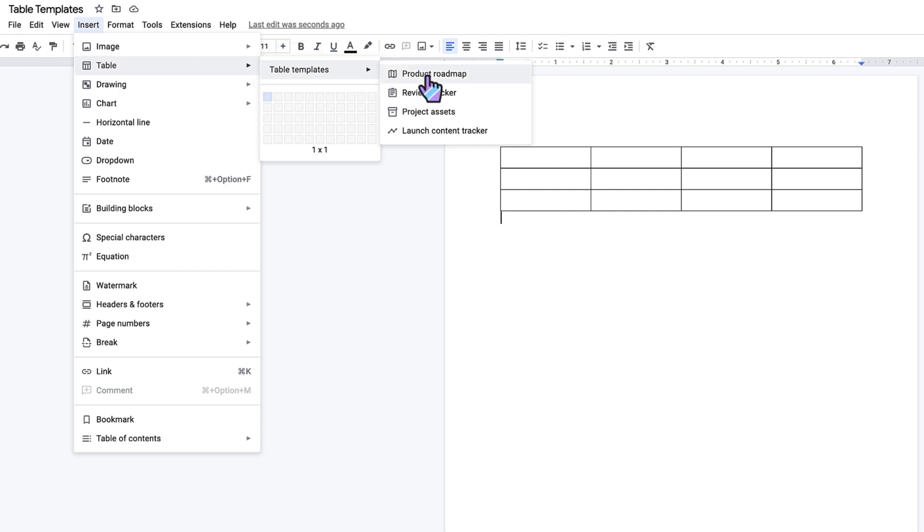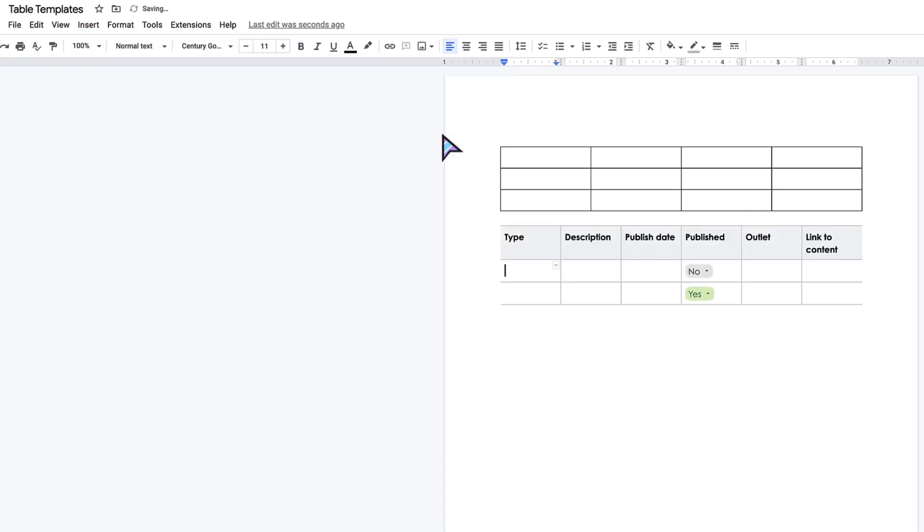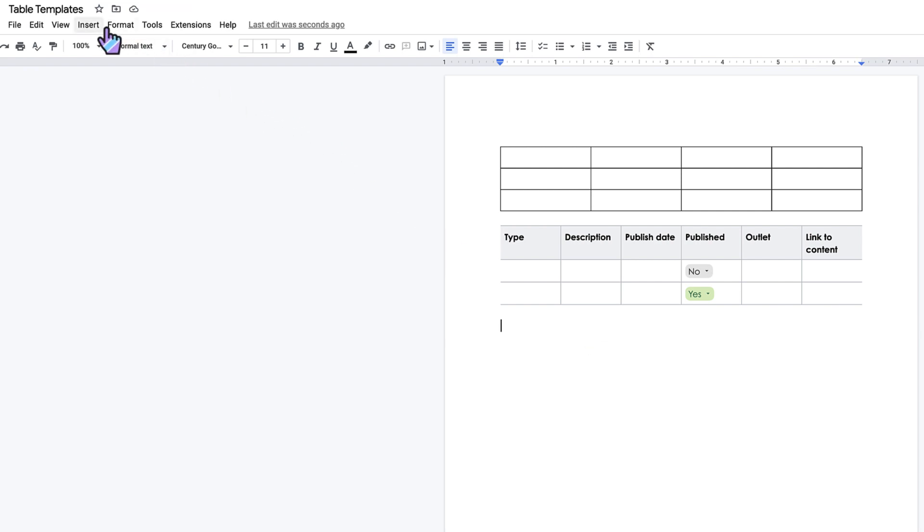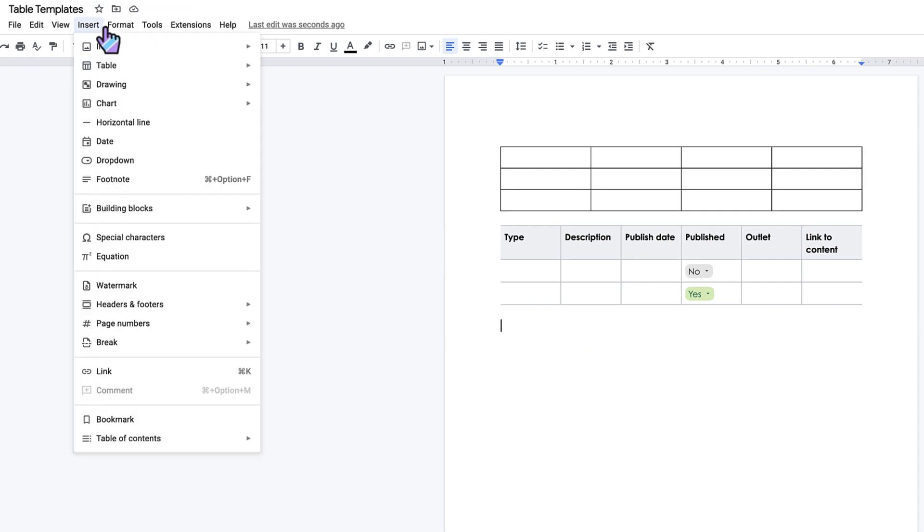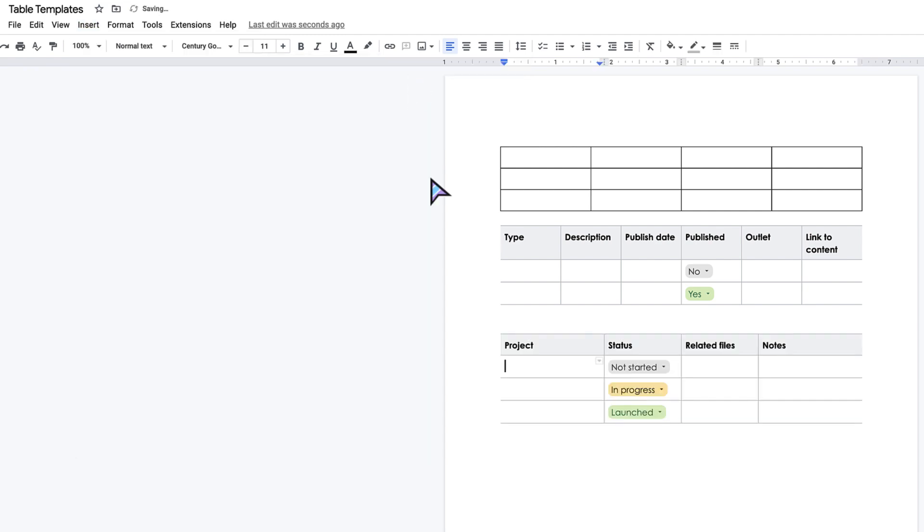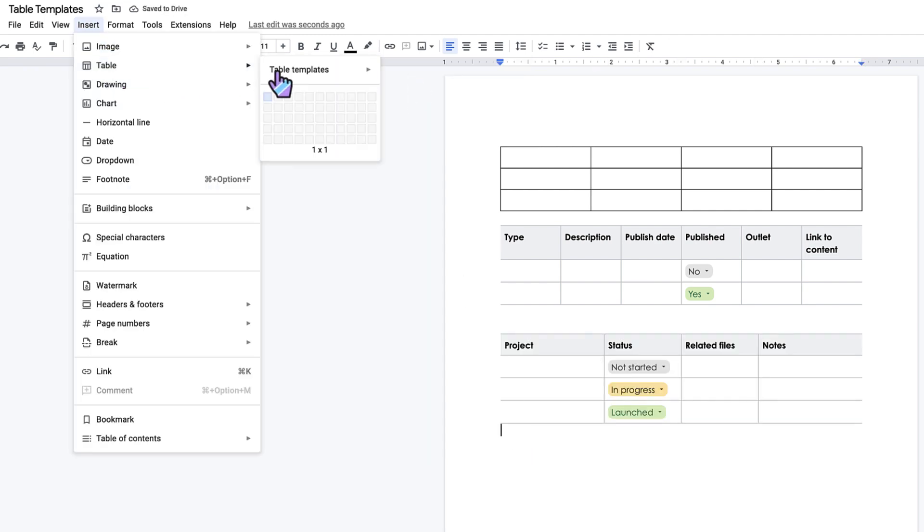This is a set of pre-made templates that Google has added. If I click on, let's say, Launch Content Tracker, it gives me a pre-made template. I can change the headers if I want or add in my own data, but just another way that Google is trying to help us work a little smarter. Giving us a pre-made template is obviously going to save some time. A couple other templates you can see here are Product Roadmap and Review Tracker.